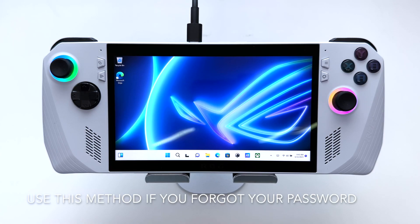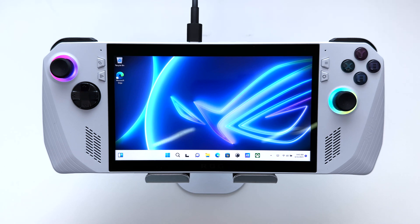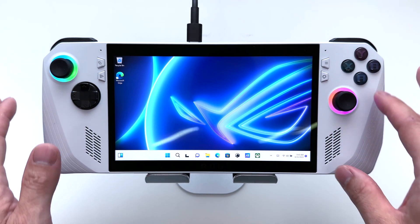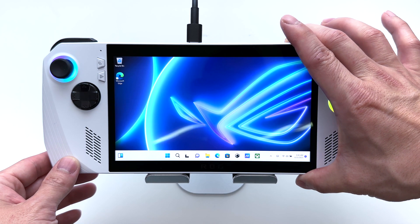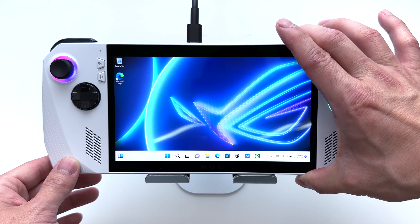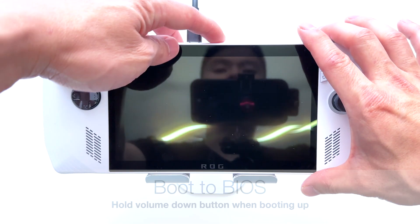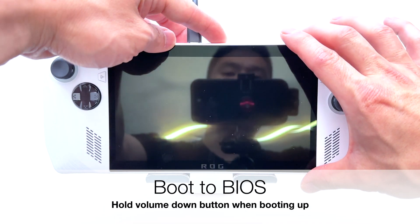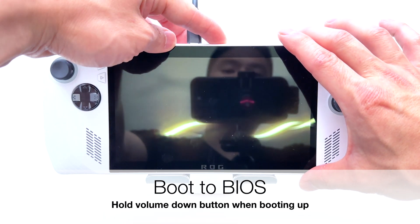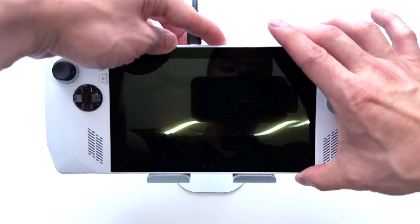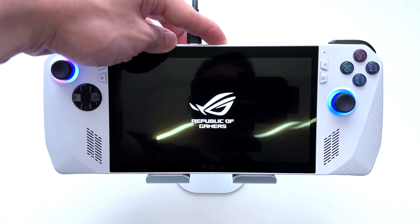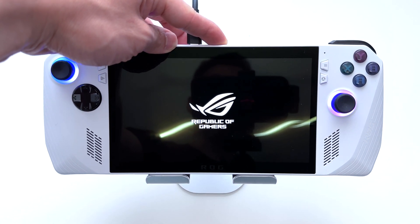The second method is the hard reset, where we boot into the BIOS and perform a cloud reset from there. Say you've locked yourself out of Windows and can't even get in — we're going to first power off the device, then press and hold the volume down button while powering it back on. That will boot us into BIOS. Press and hold the volume down button, press the power button, and keep holding the volume down button.